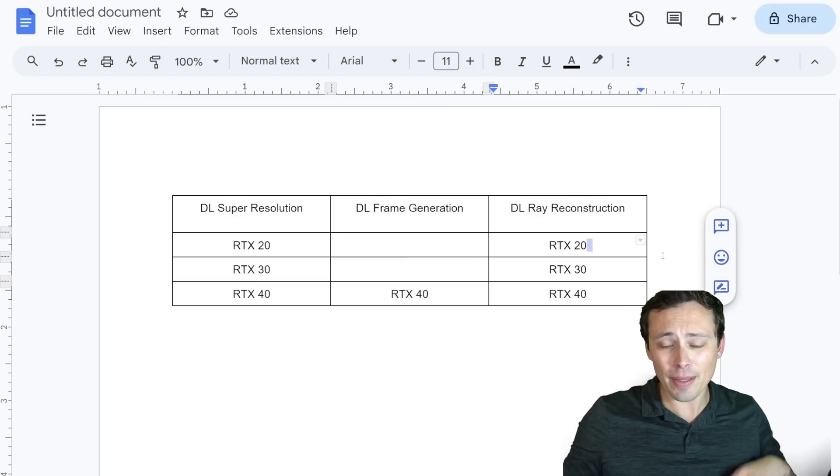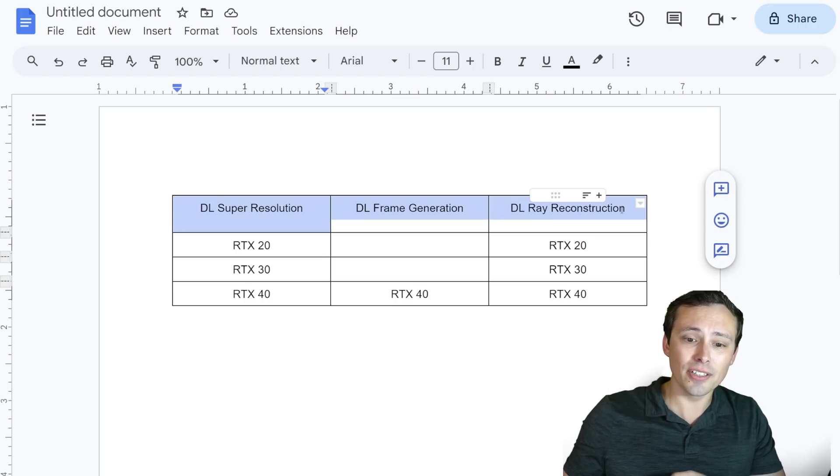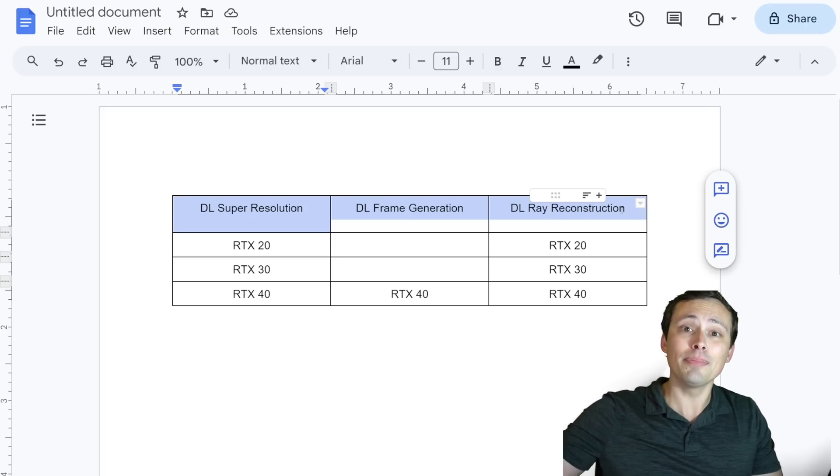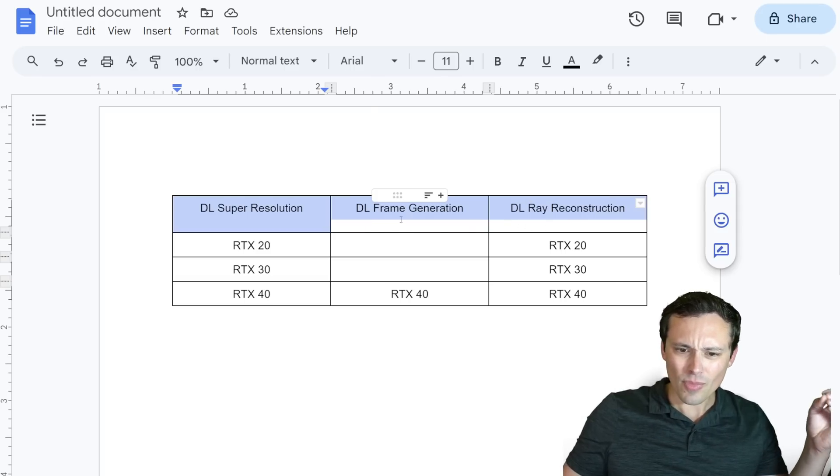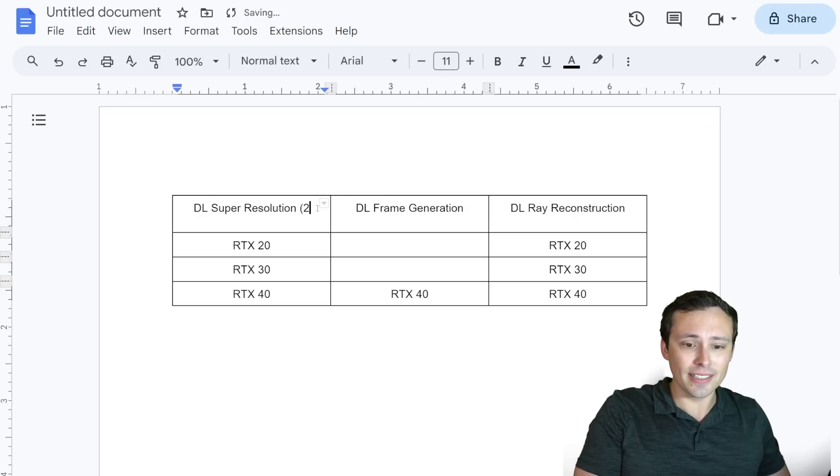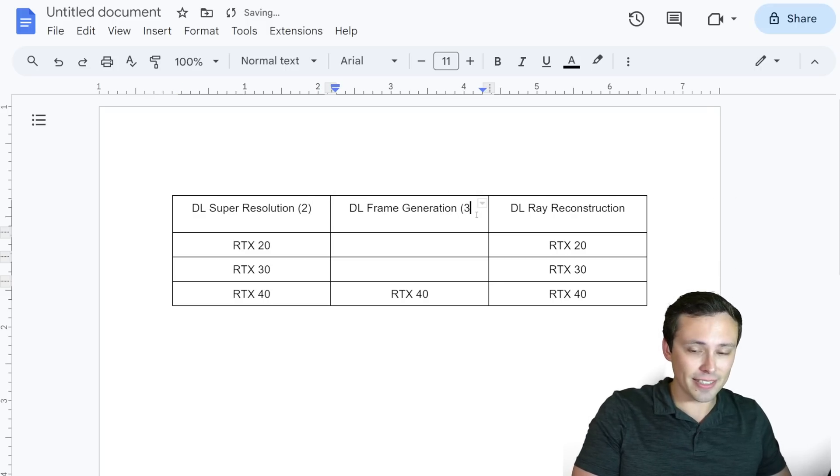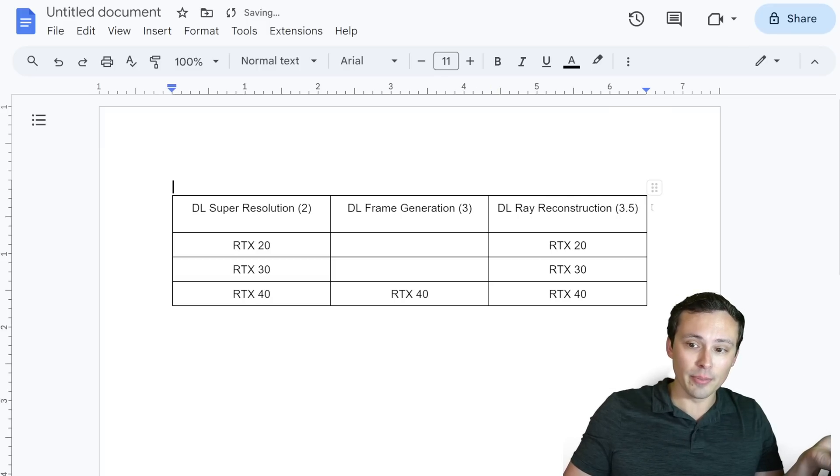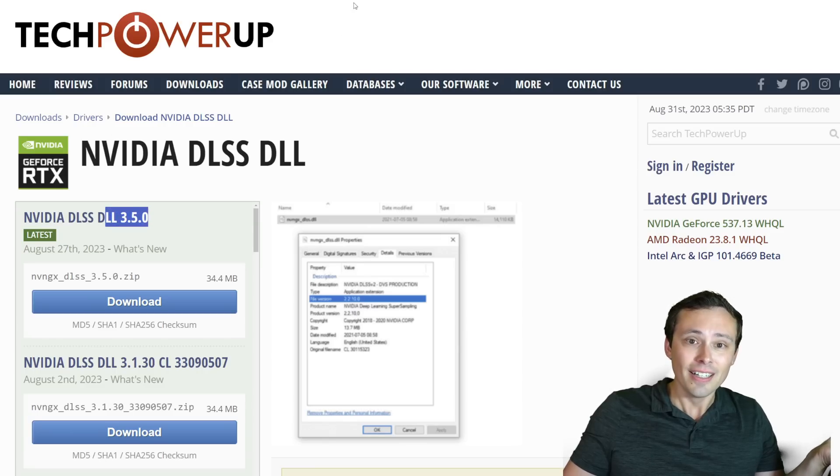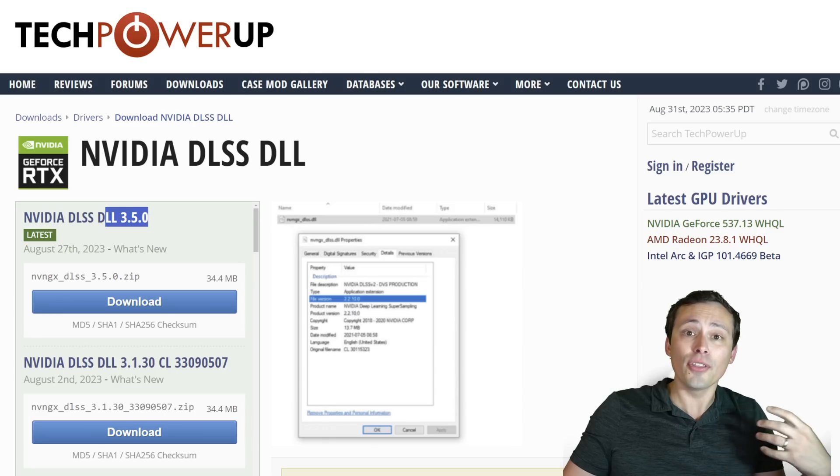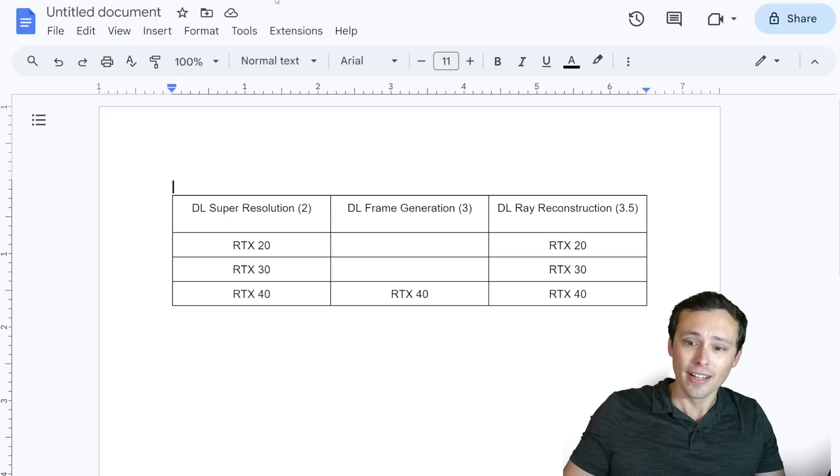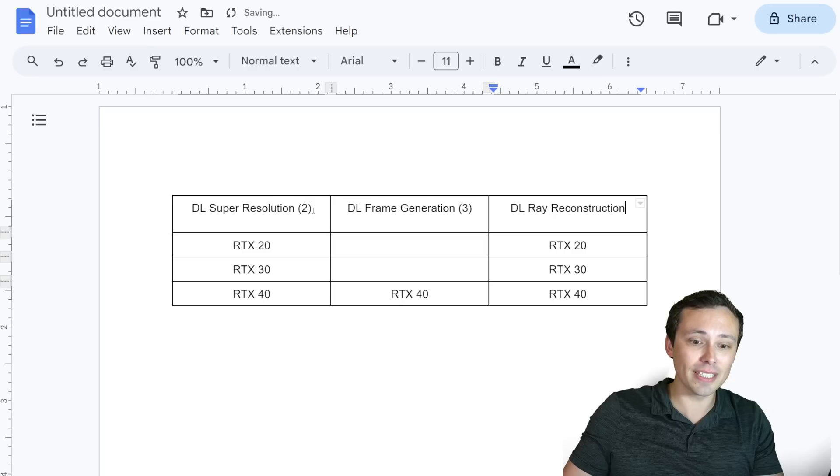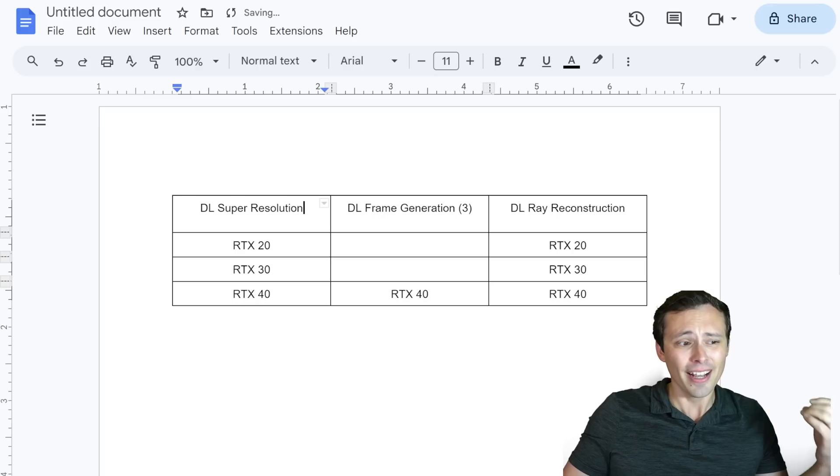And this is where I think maybe it's too late now, but Nvidia, like I said, I think should have just considered these three different technologies each with their own update versions as the technologies improve. But by calling this DLSS 2 and calling this DLSS 3 and calling this DLSS 3.5, we run into a problem because the DLSS 3.5 DLL actually contains all three of those technologies, and some of them work on some GPUs but not others. In reality, it's really just frame generation that's locked down, and that's getting pretty confusing.